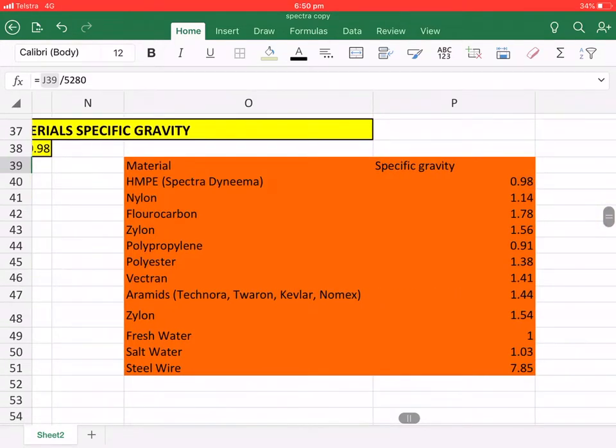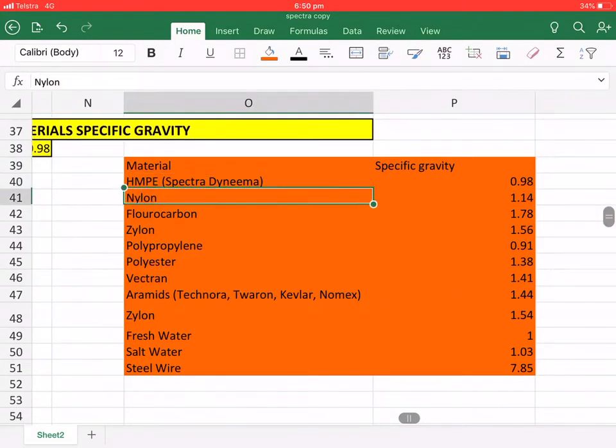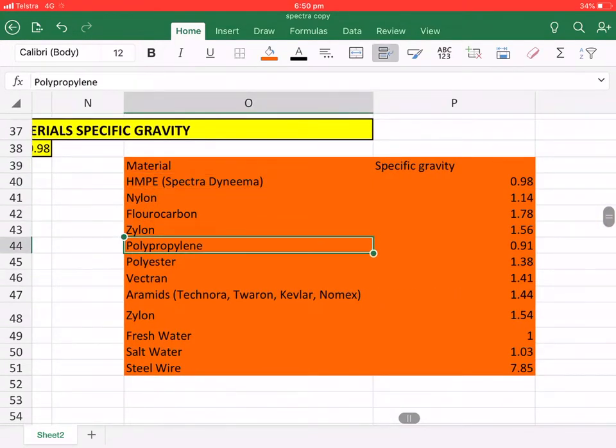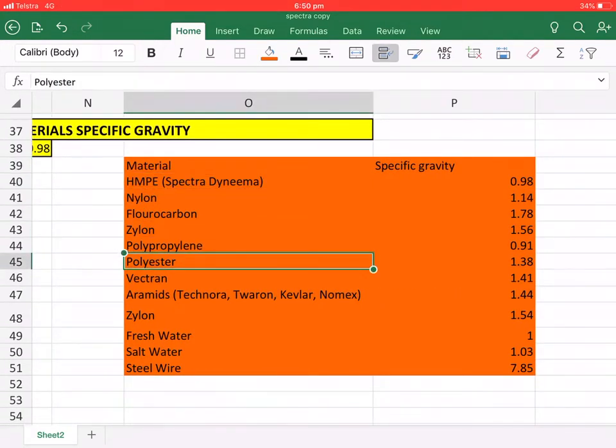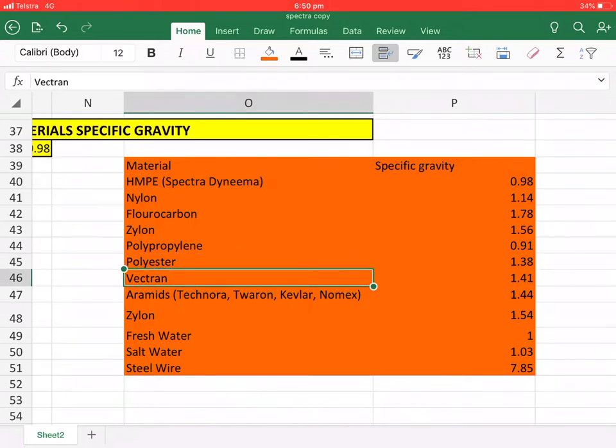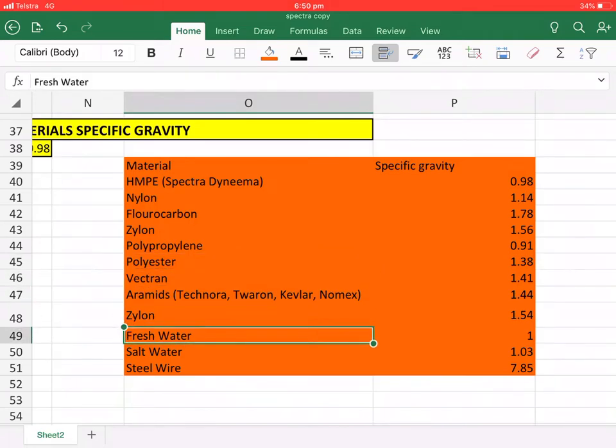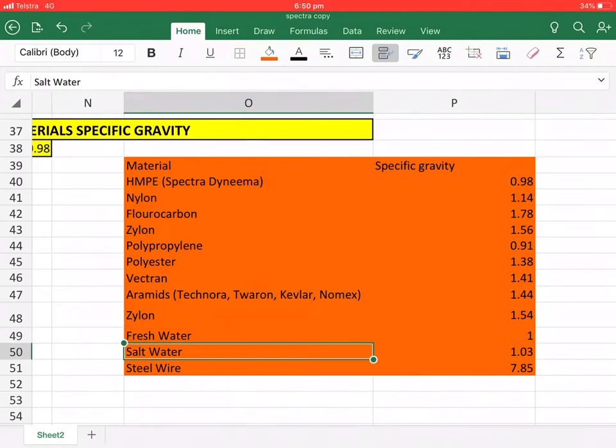These are the specific gravities of different products. As you can see, fresh water is one, has an SG of one, and salt water has SG of one point zero three.